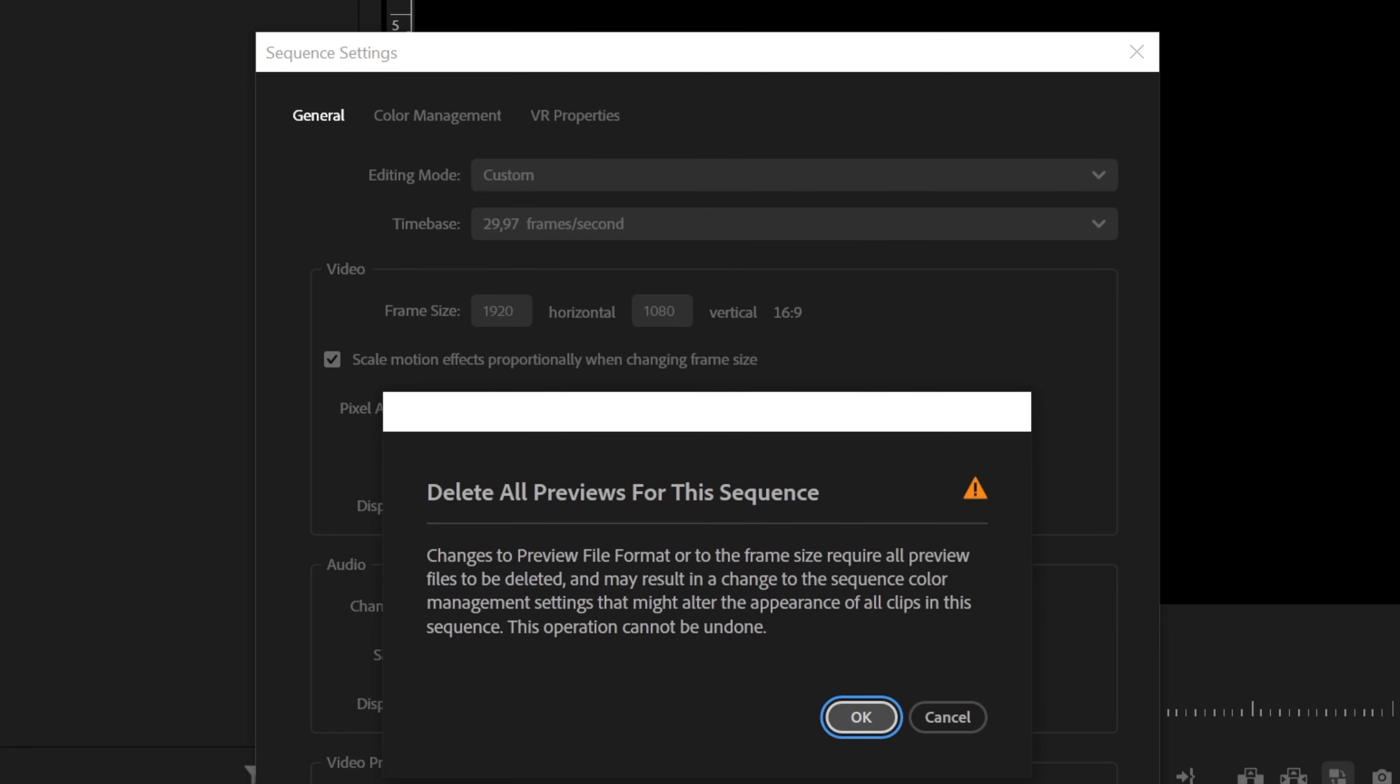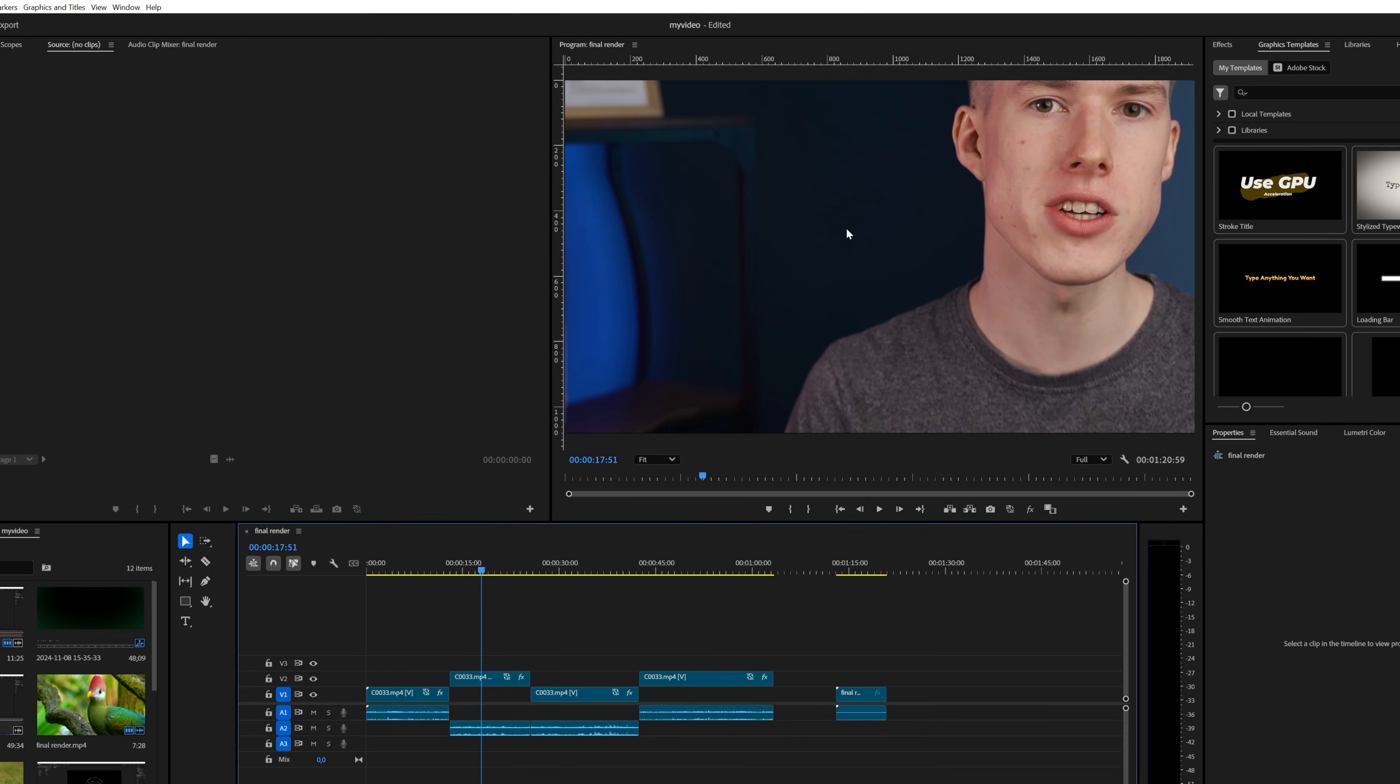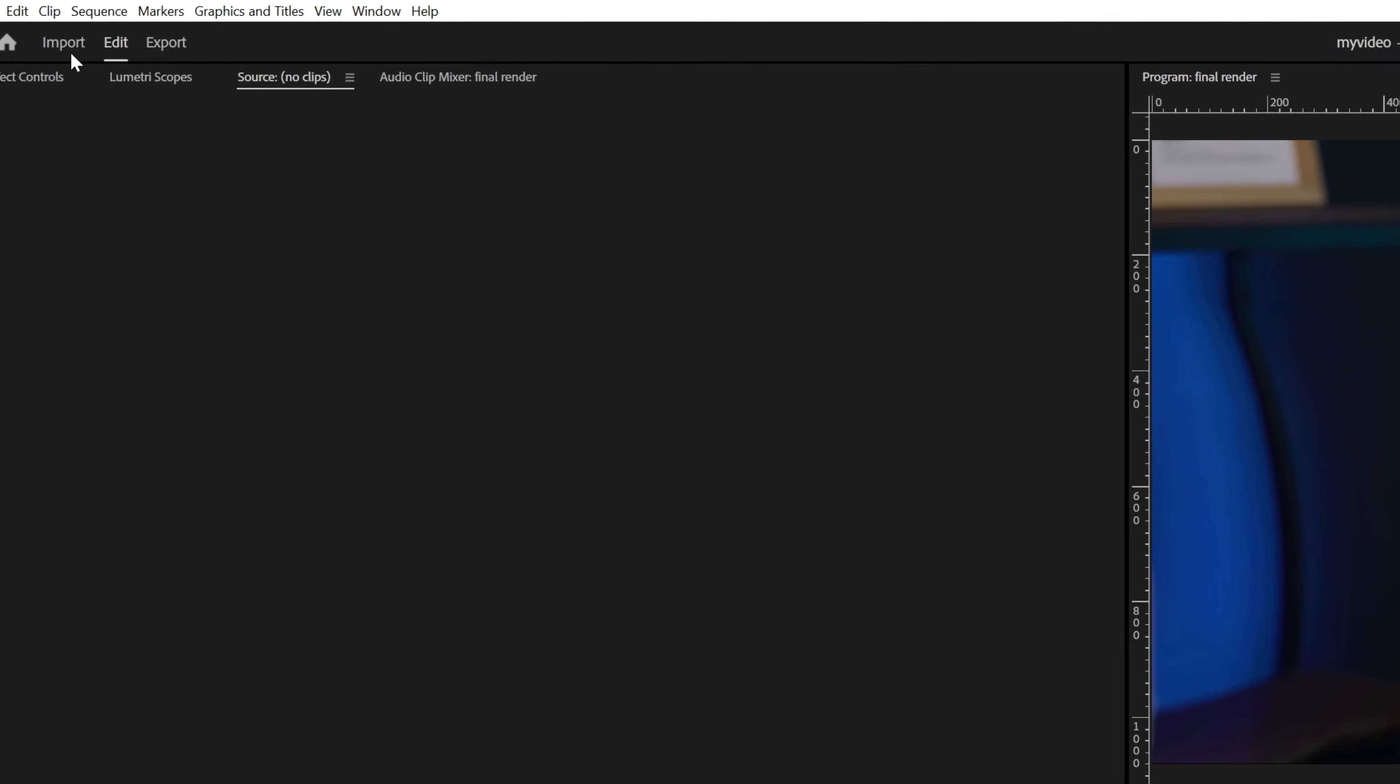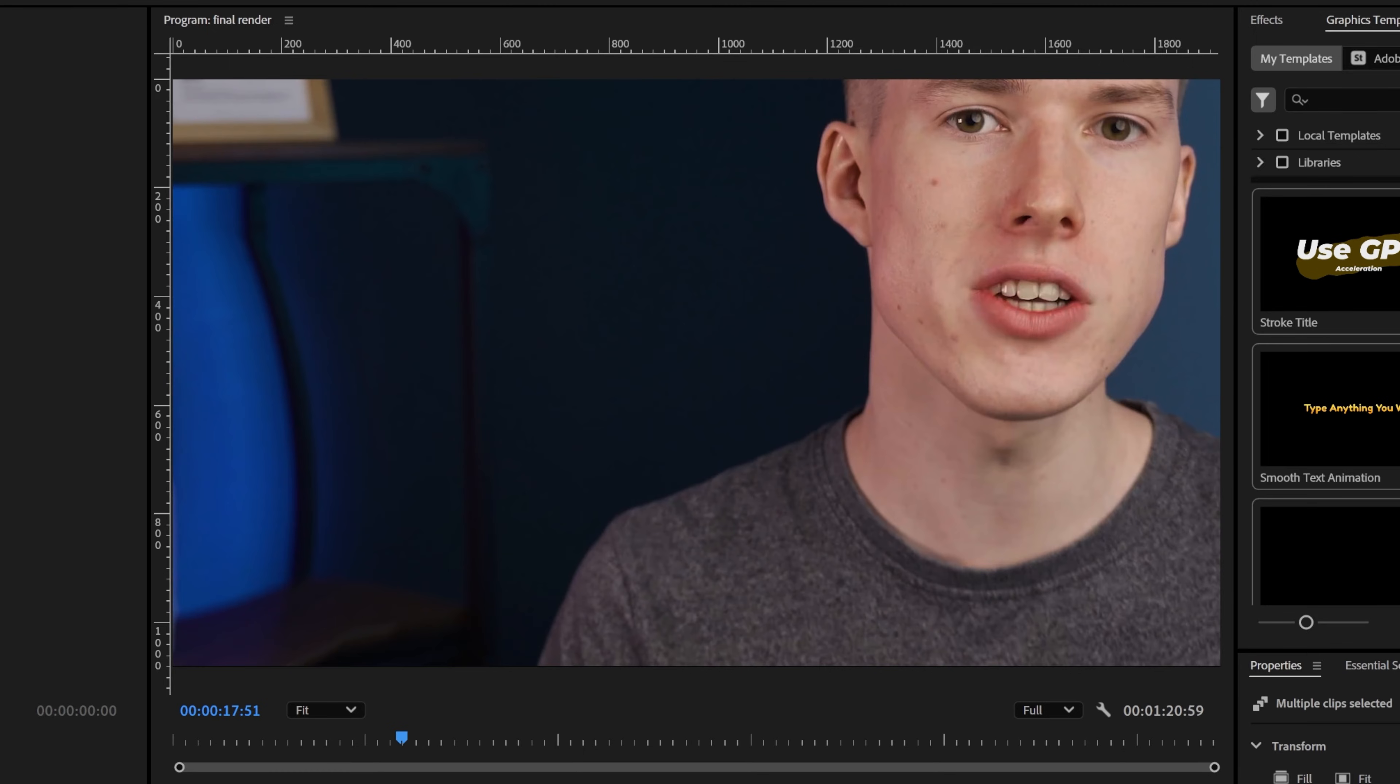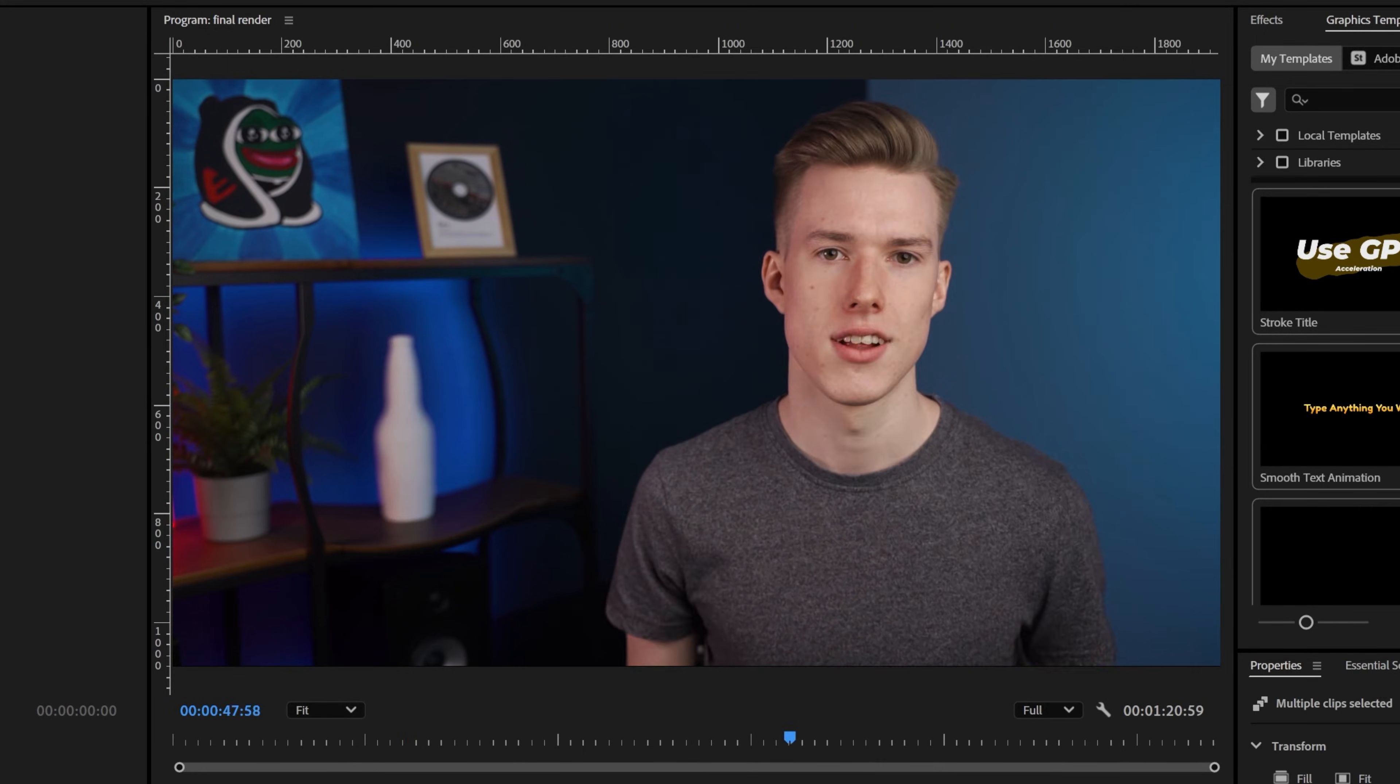However, you'll need to correct the scaling of your footage manually. So select your footage, then go to Clip, Video Options and click Fit to Frame. This will automatically scale all of your footage to the size of the sequence.